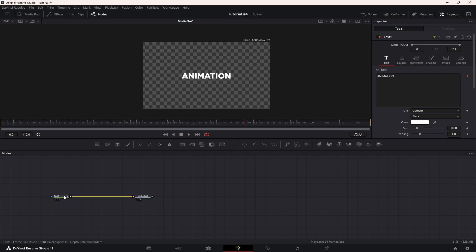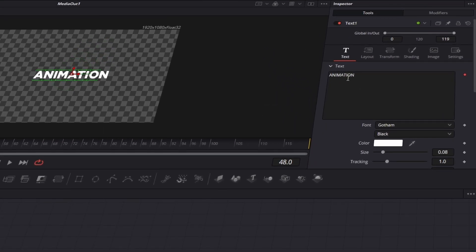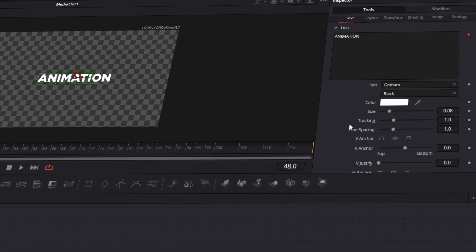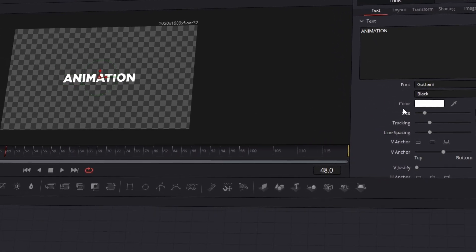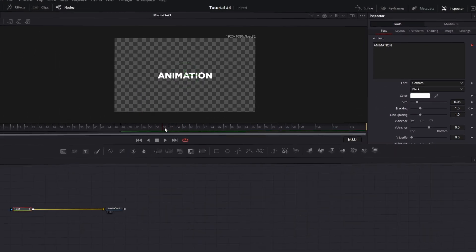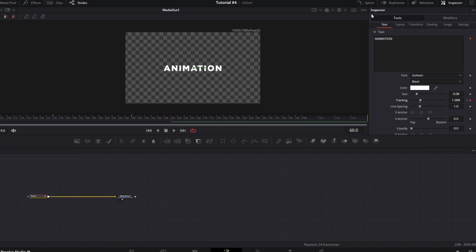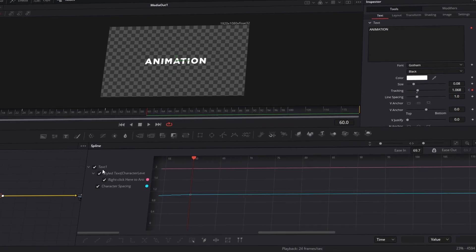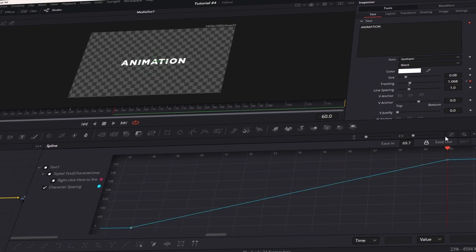Let's add a cinematic touch now. With your Text Plus node still selected, navigate to the Tools section. At the 2 second mark, create a keyframe for the tracking parameter. Then move a few frames ahead and increase the tracking value. Open the Spline Editor once again to smooth out this change, ensuring that the adjustment flows naturally.